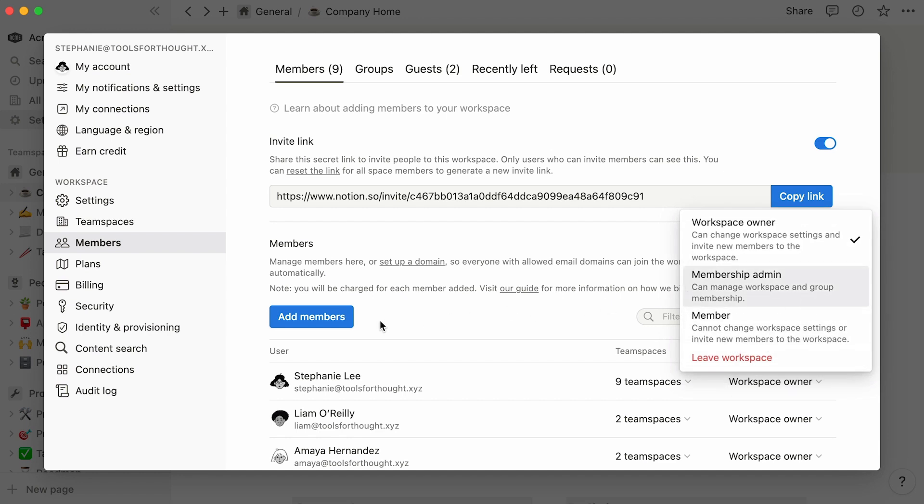Membership admins can add or remove members from the workspace, as well as manage groups. Note that this role is only available for enterprise plans. Members cannot change workspace settings or invite new members to the workspace, but can freely browse and join open team spaces.